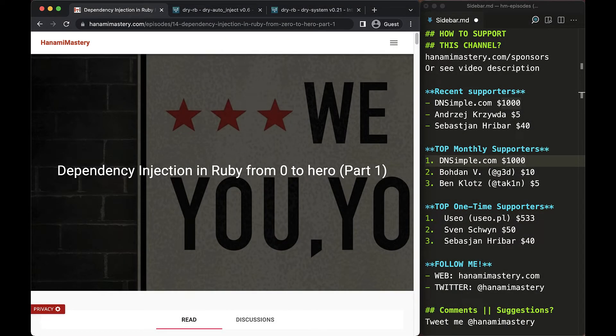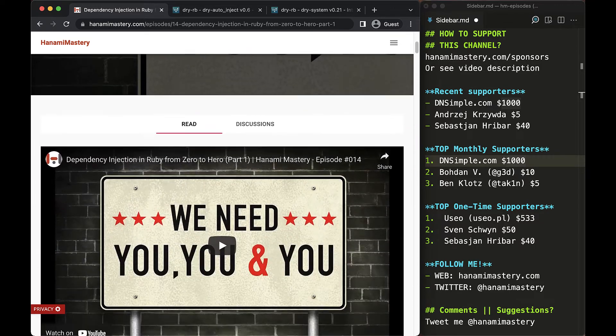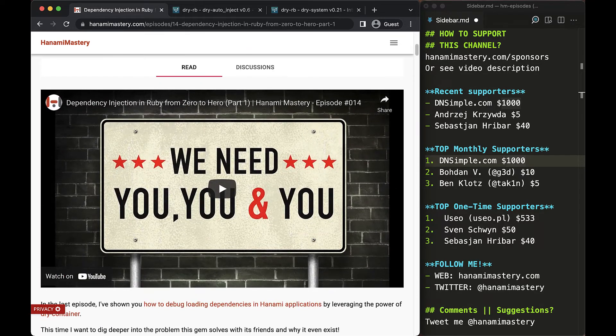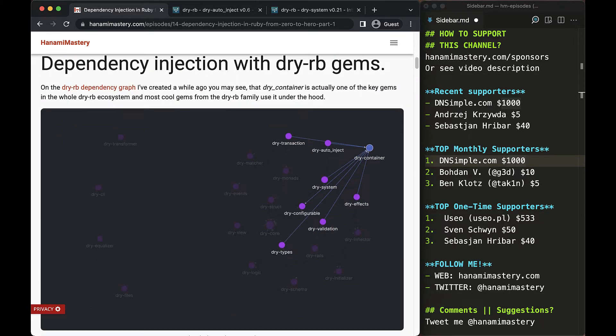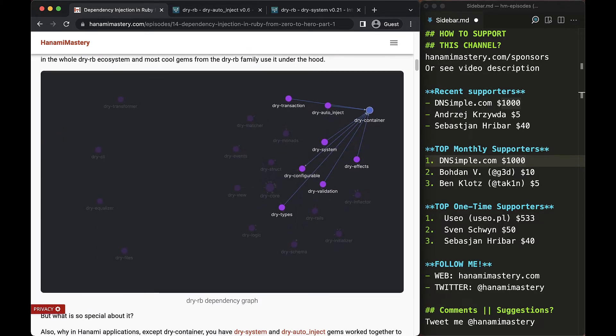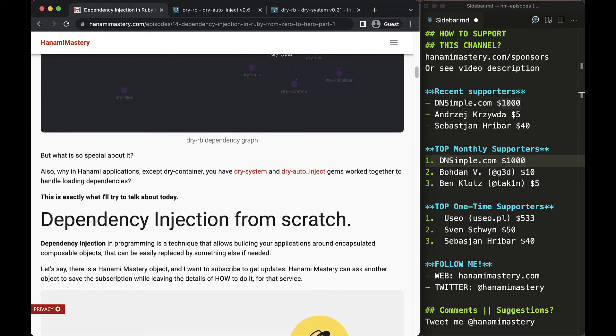Hi there! In the last episode, I've covered deeply the reasons behind the existence of dry-container gem and shown how to implement the dependency injection in Ruby from scratch.